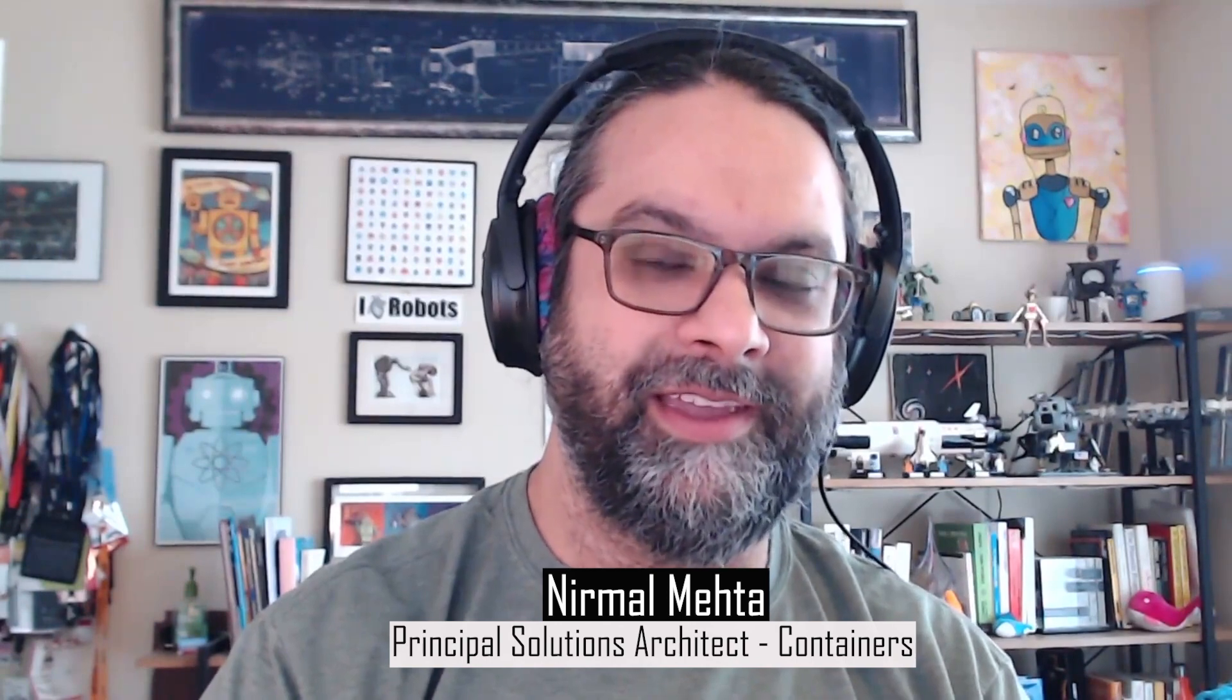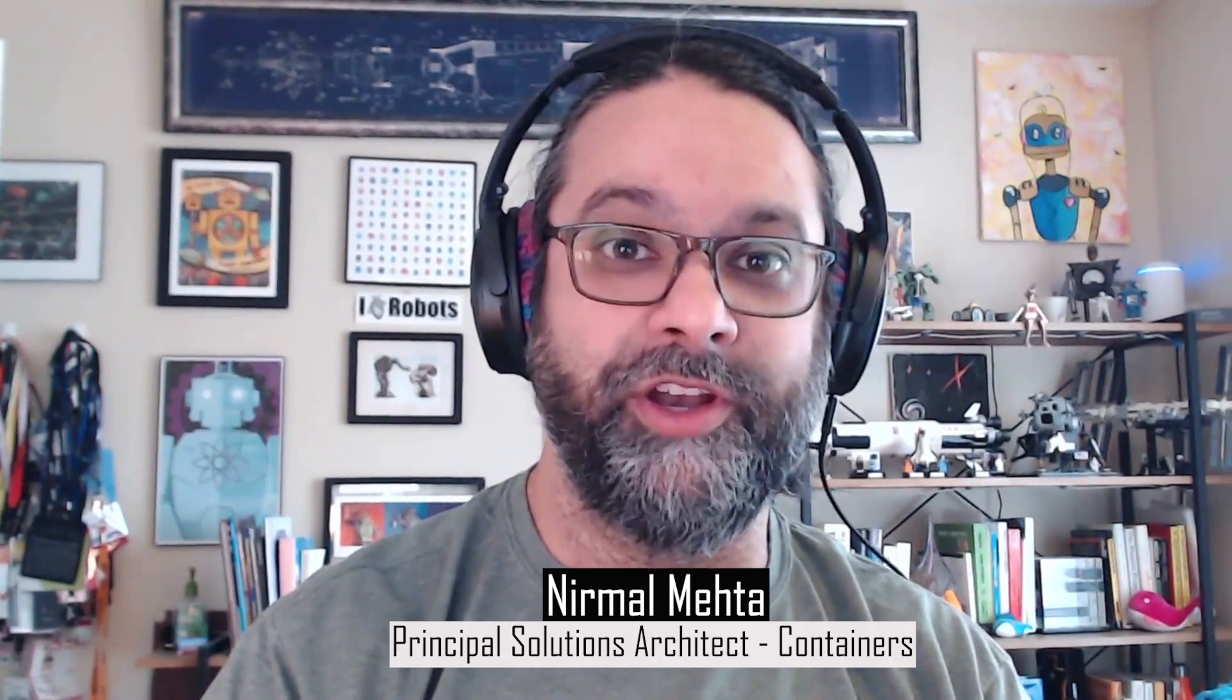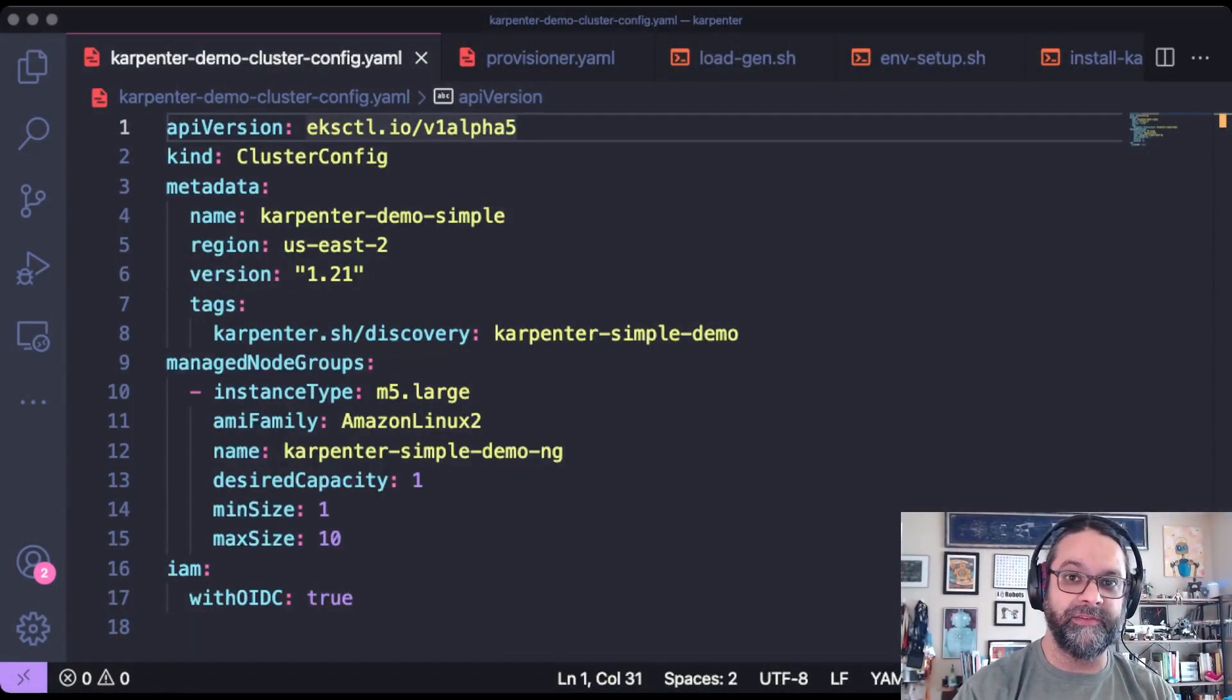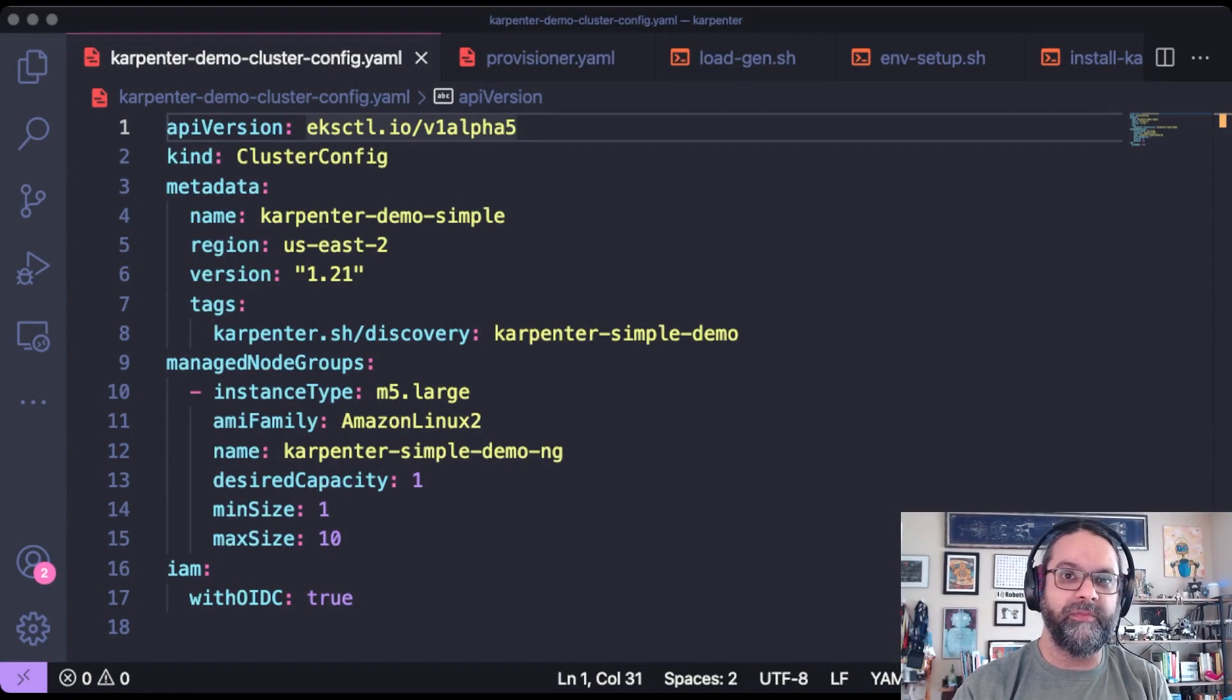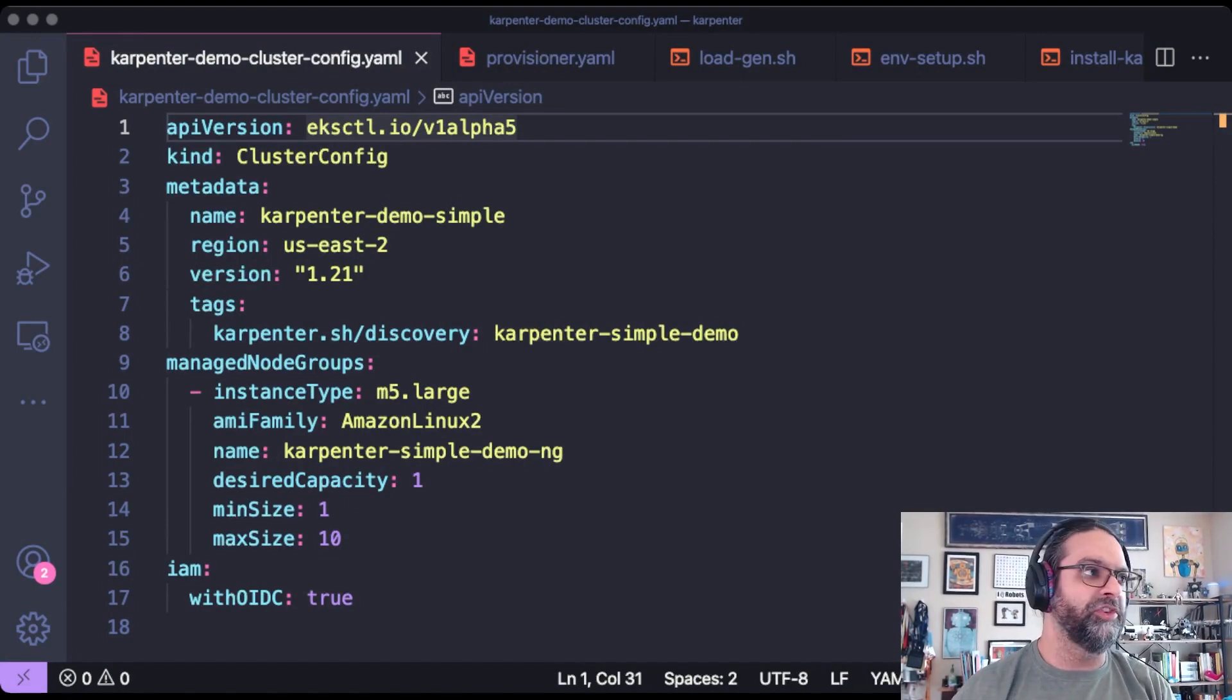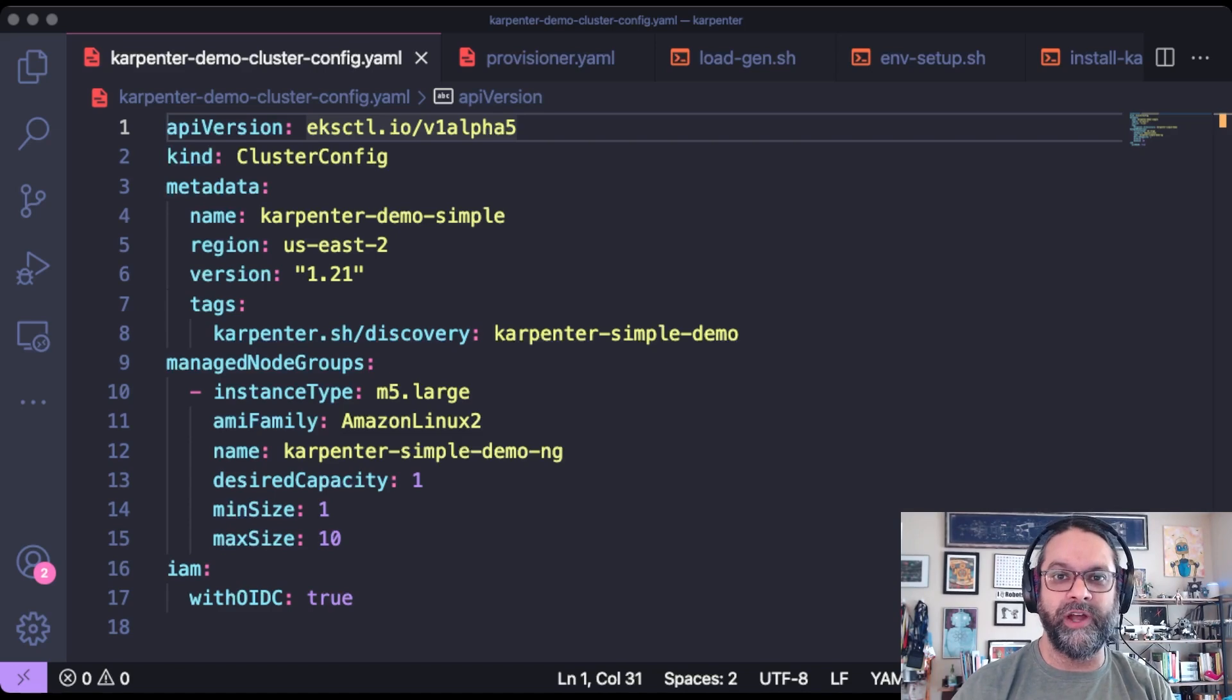Hi everyone. I'm Nirmal Mehta and I'm excited for you to join me today for a demonstration of Karpenter. First, I'm going to show you the code for the cluster. So we're going to provision an EKS cluster with just one managed node group with one instance.